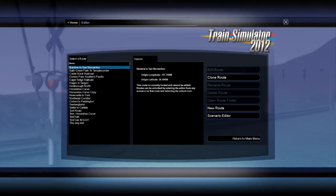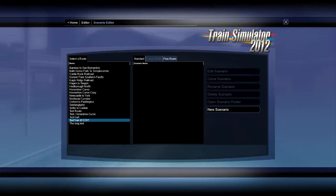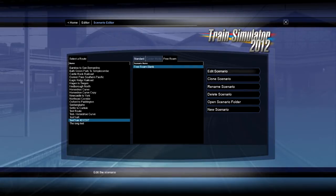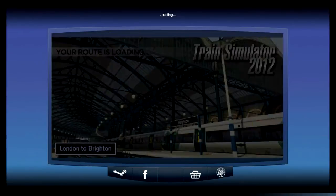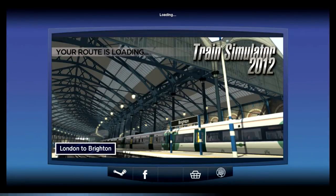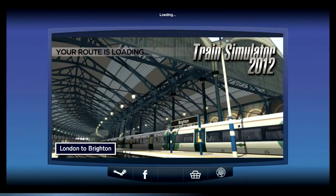Alright, take this nice and slow so you don't miss anything. Click on Editor, then go into a route of your preference — I'm going to use a test track that I edited a little bit. Then go over to a free roam scenario, then go to Edit Scenario, and it should start loading up.